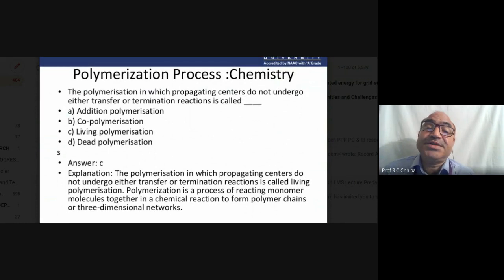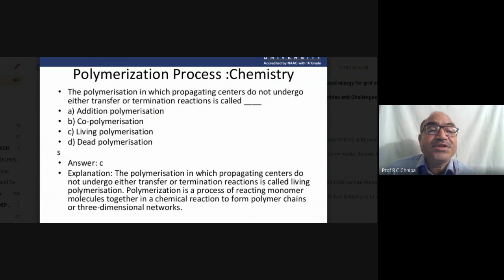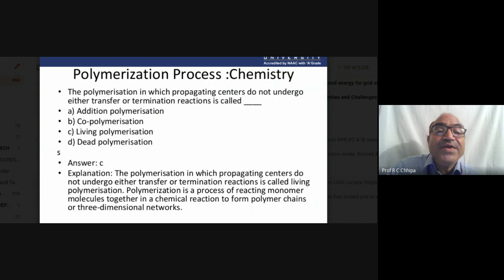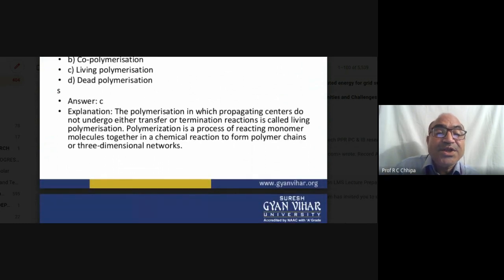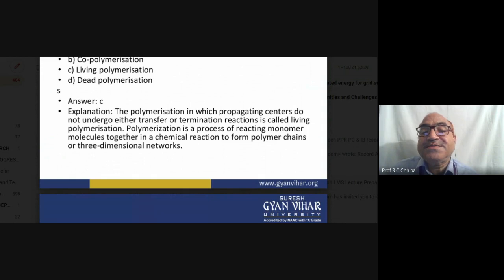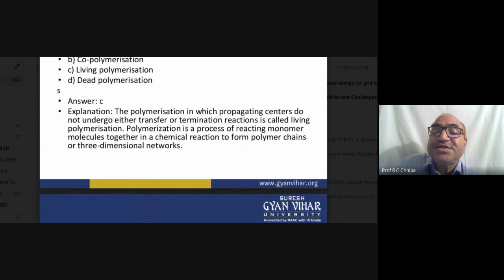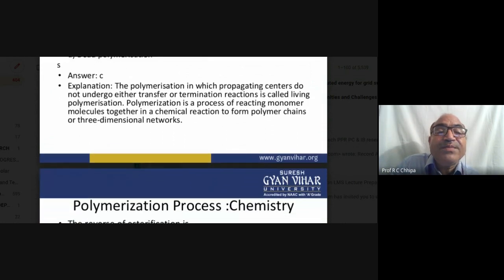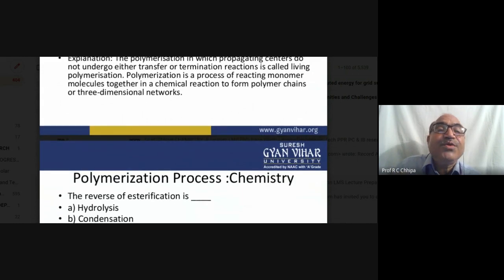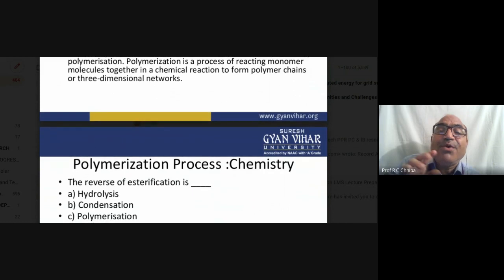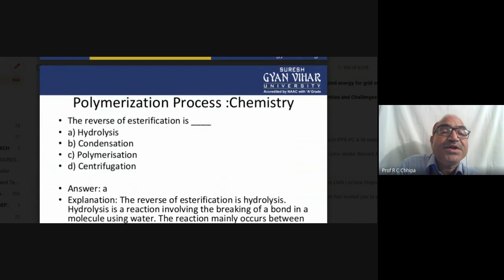The polymerization in which the propagating center does not undergo either transfer or termination reactions is called living polymerization. Living polymerization is the process in which reacting monomer molecules join together in a chemical reaction to form polymer chains in three dimensions.